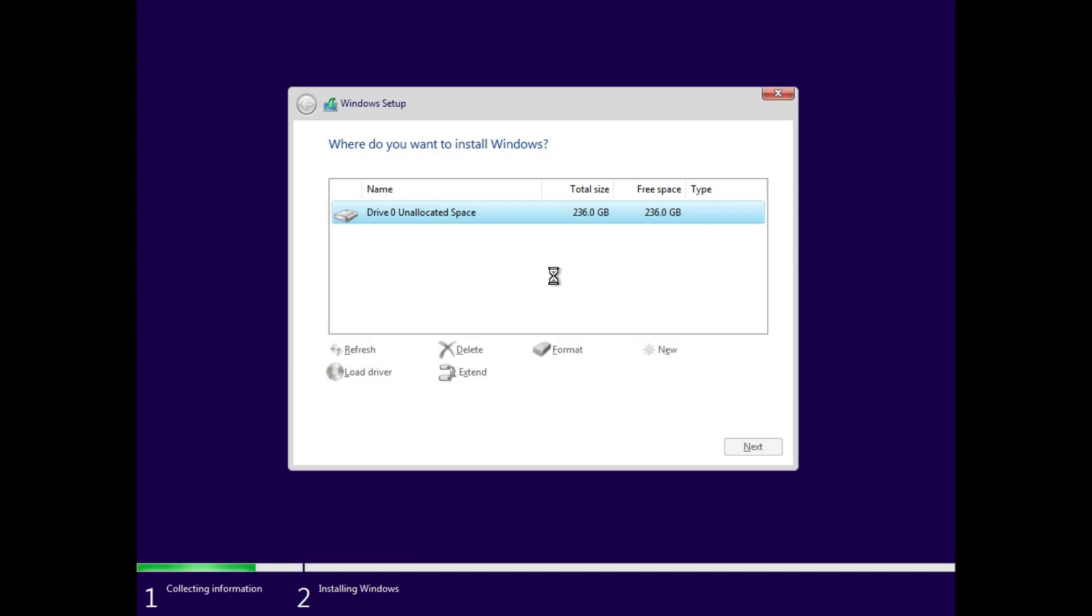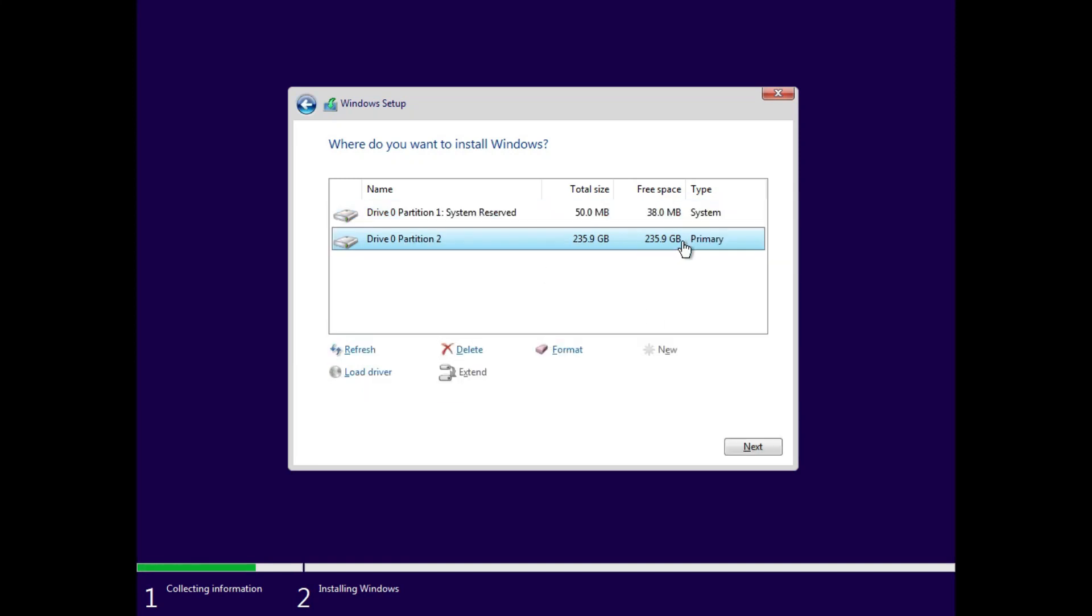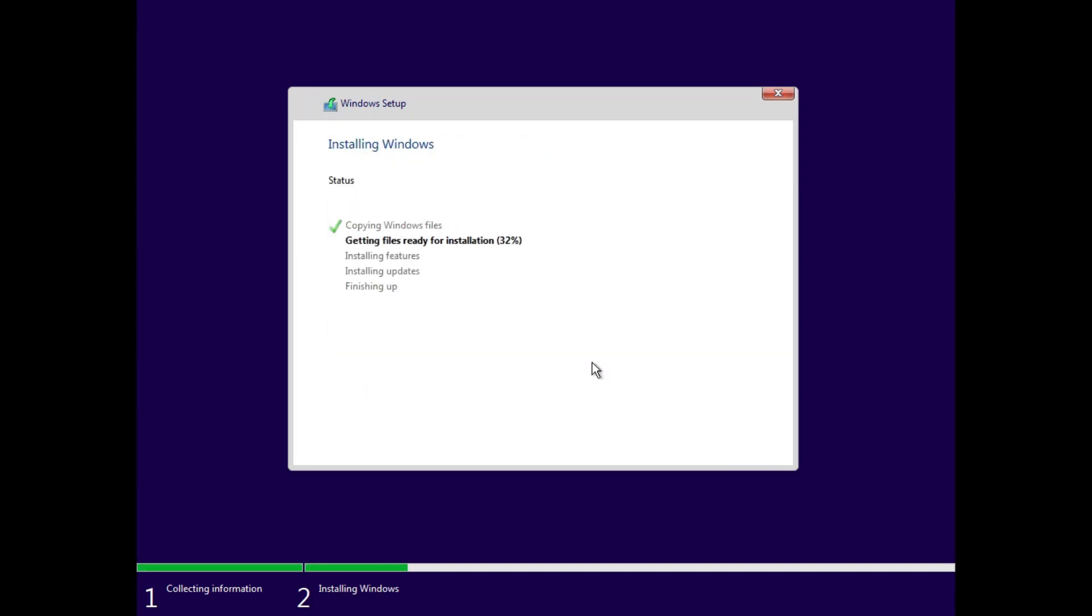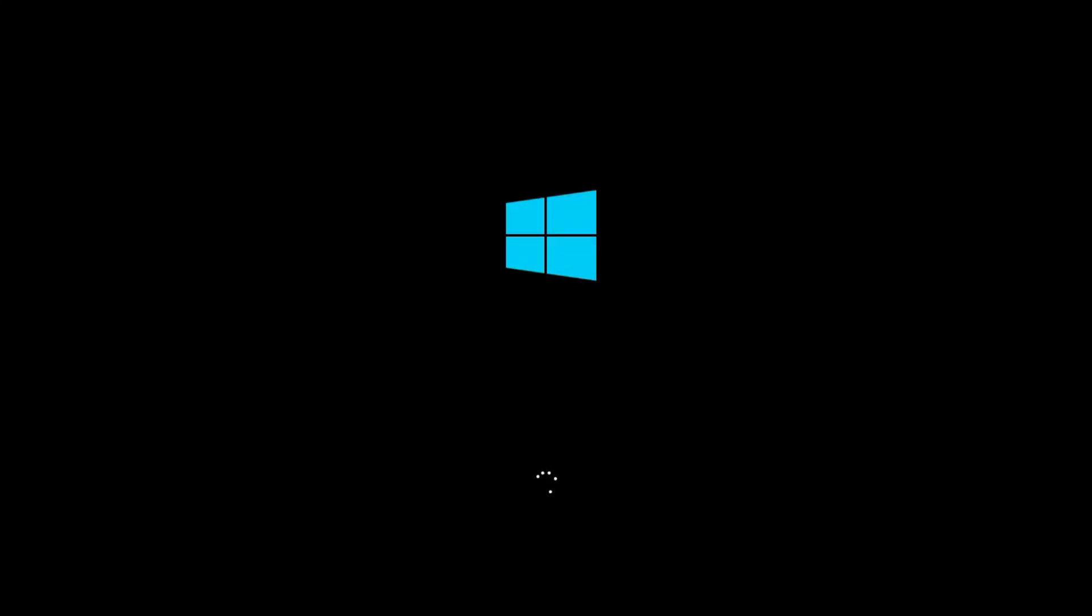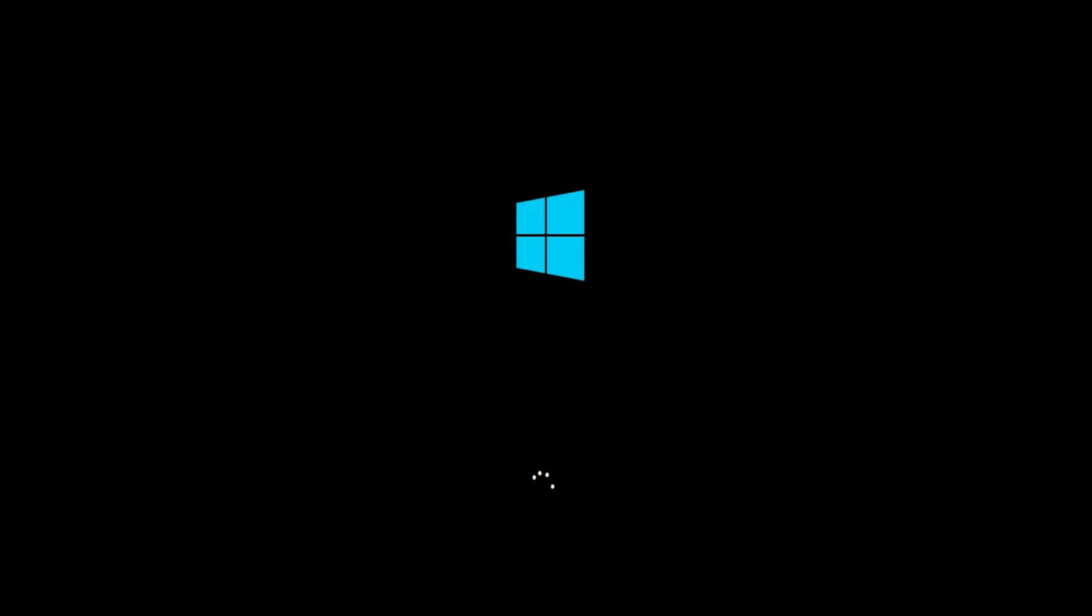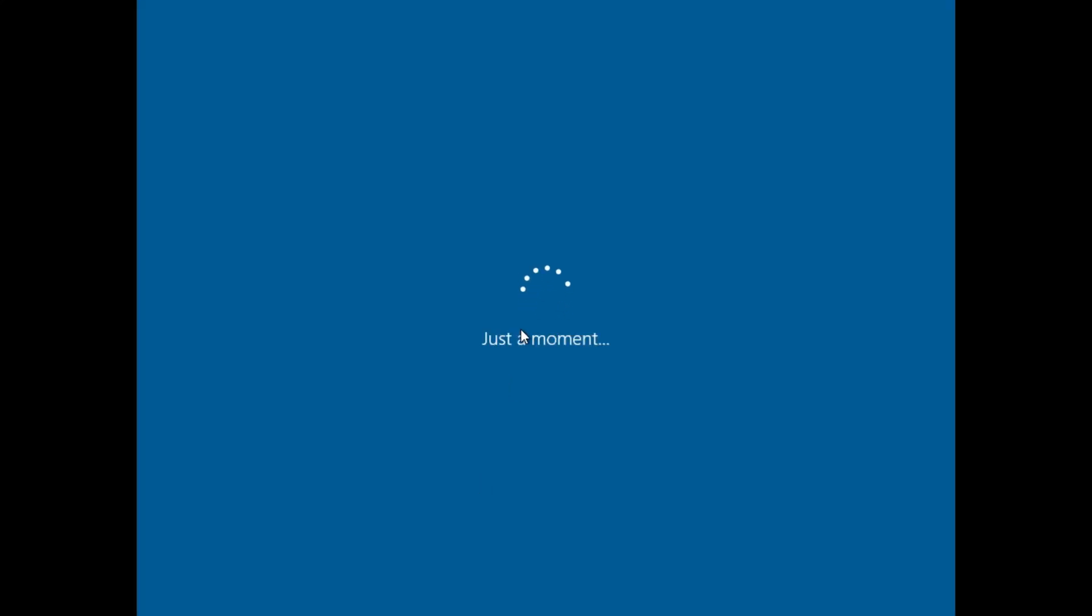Hello guys, welcome to my channel. In today's video, I'll show you how you can download and install Windows 10 on your computer with a few easy steps. So without any further ado, let's get started.